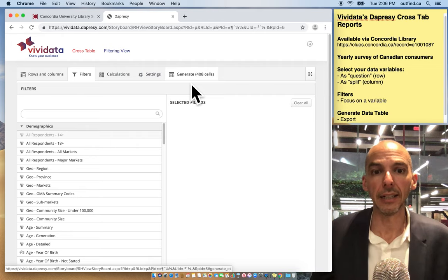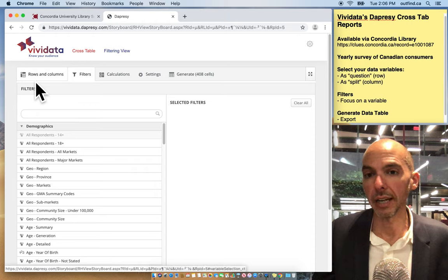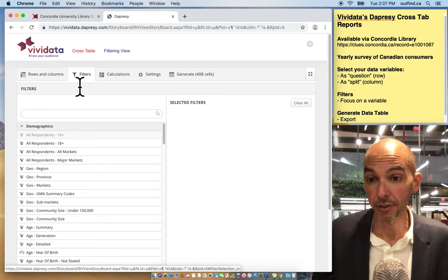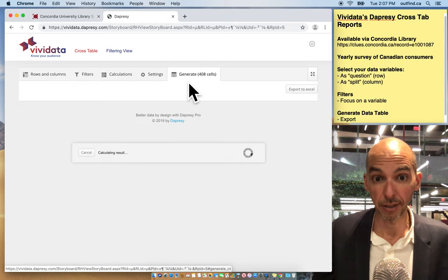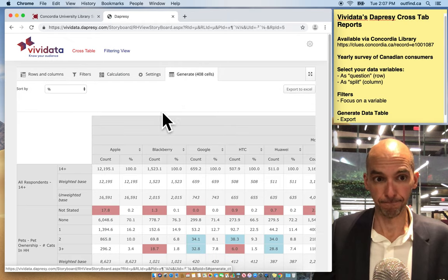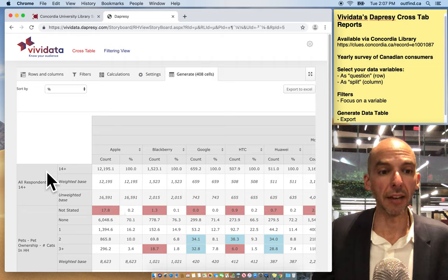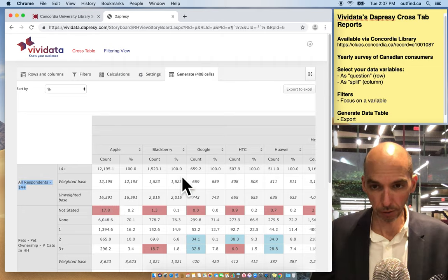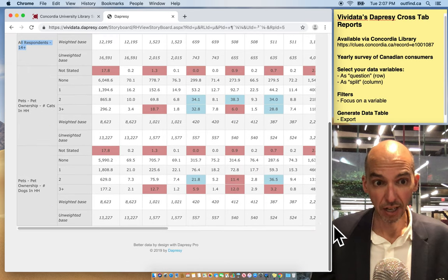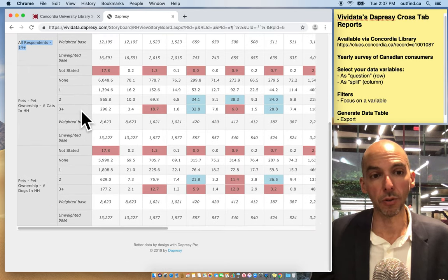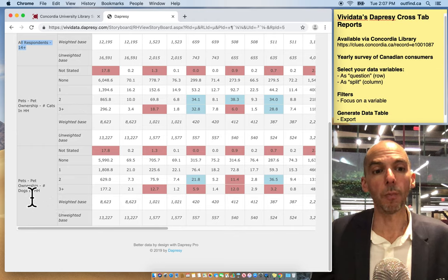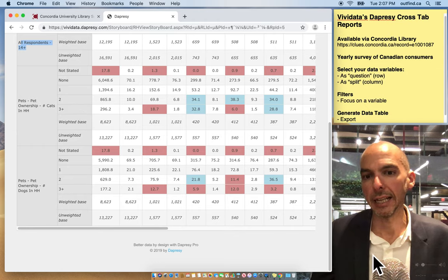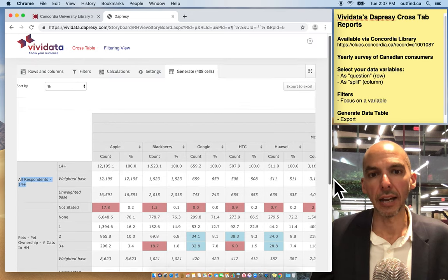And so now I still have the same number of cells. What I've done is I've changed the data in the background. And so once I've done my rows and columns the way I like it, and then I have the filters that are appropriate, then I can generate cells. And here we go. So what do we have here? We have on the left all respondents. That's the total database. But if we browse, then we have pet ownership, number of cats - so one, two, three or more cats, or pet ownership one, two, three or more dogs.